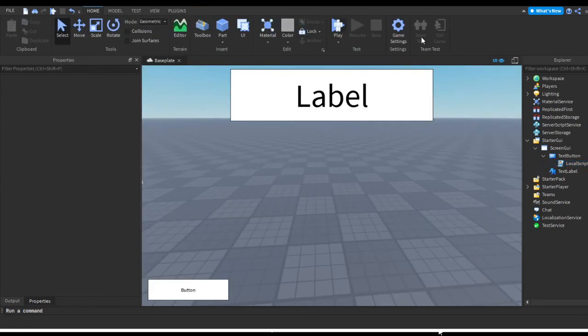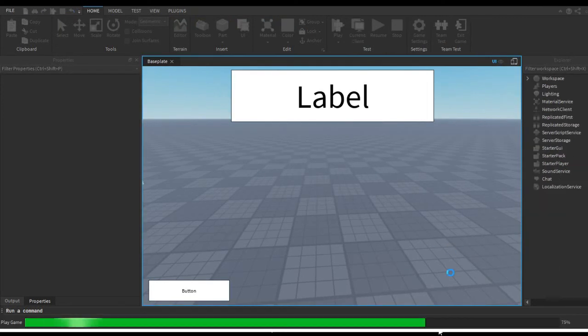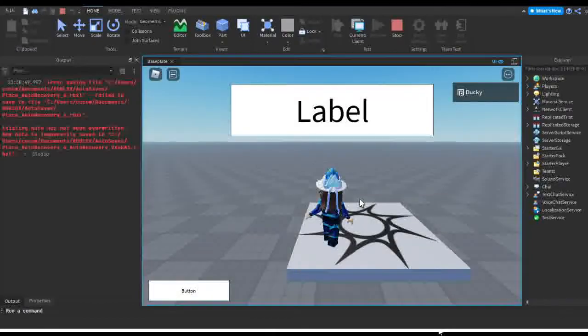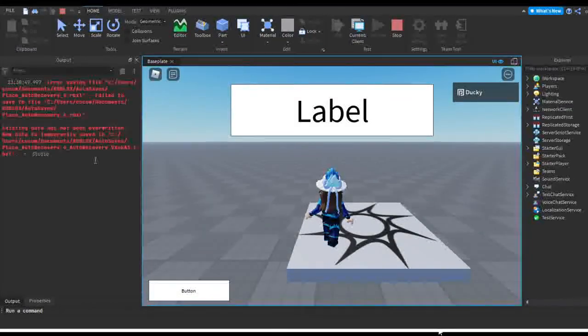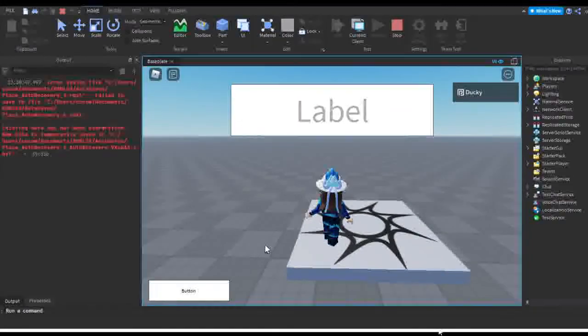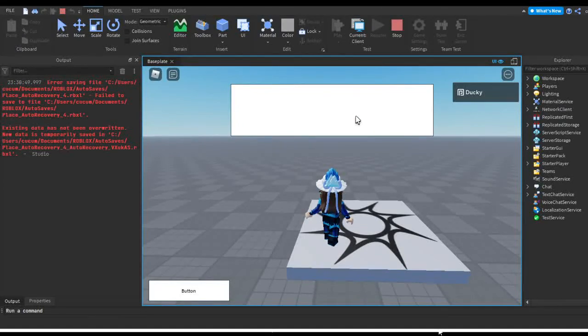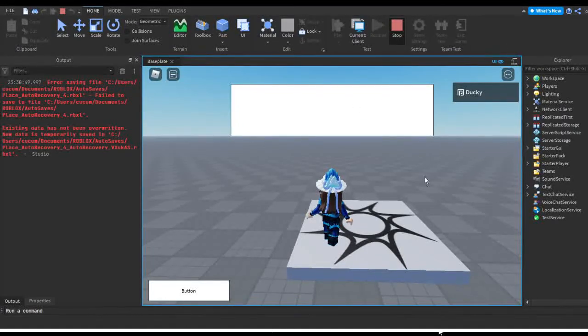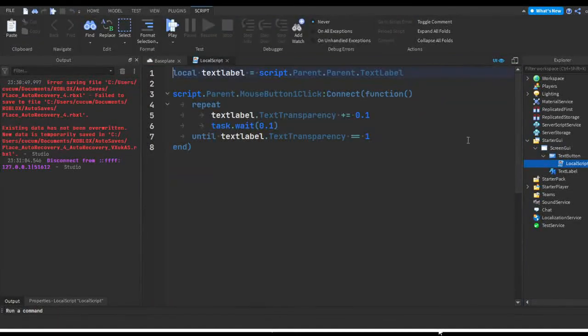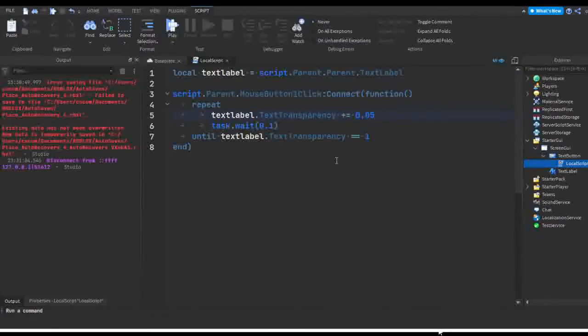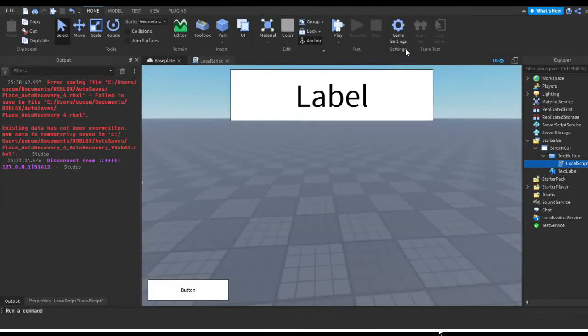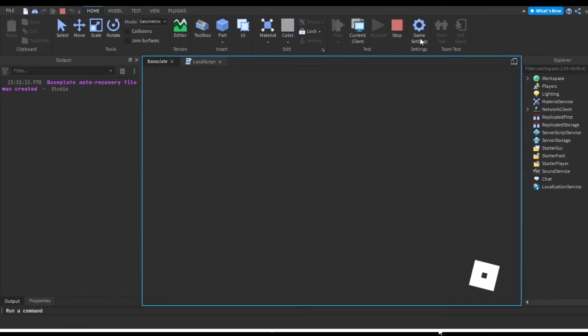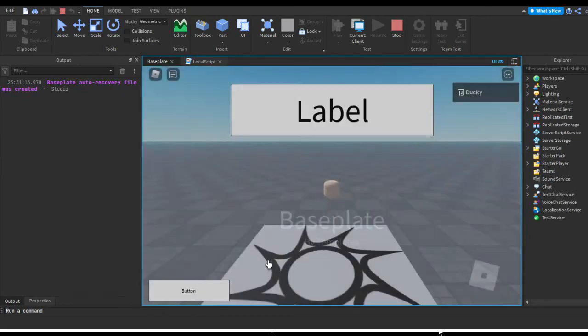So let's give this a try. Let's let this load up. We can open up our output. Output is very helpful for seeing any errors. Let's hit this button. As you can see it's got a little smooth fade out effect. I can go ahead and make it a little bit smoother. I can make it 0.05 and make the delay 0.05. It's like adding more frames onto a video, the more frames on the video the smoother it is.